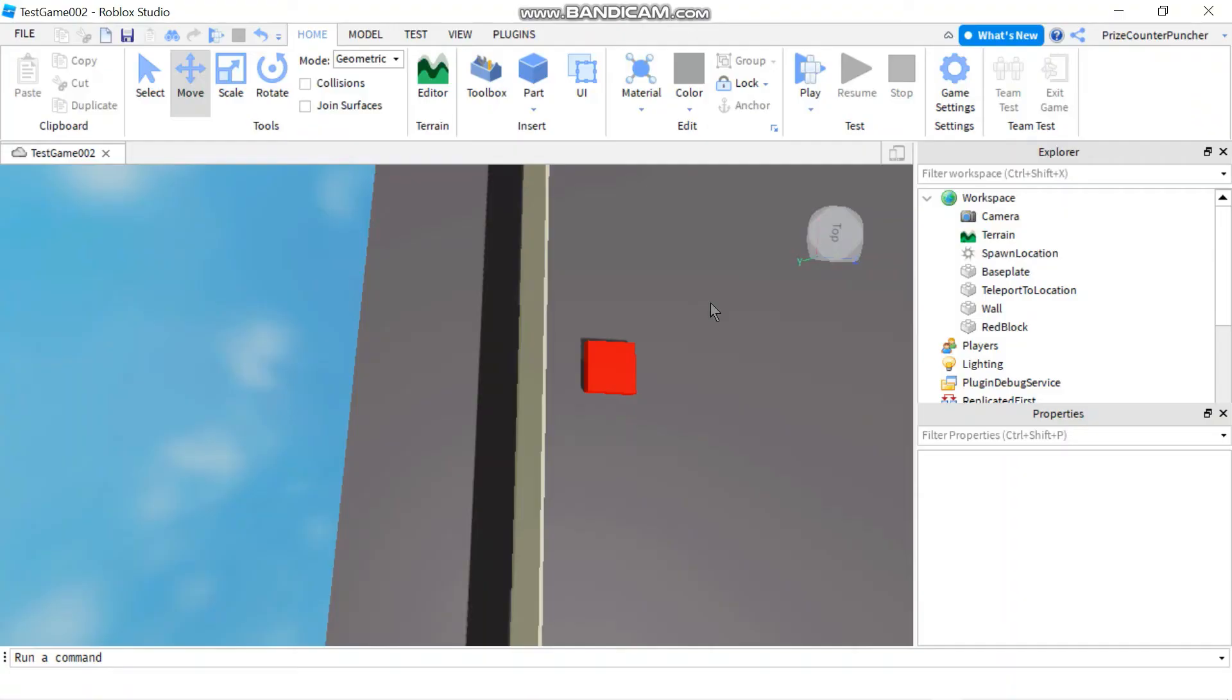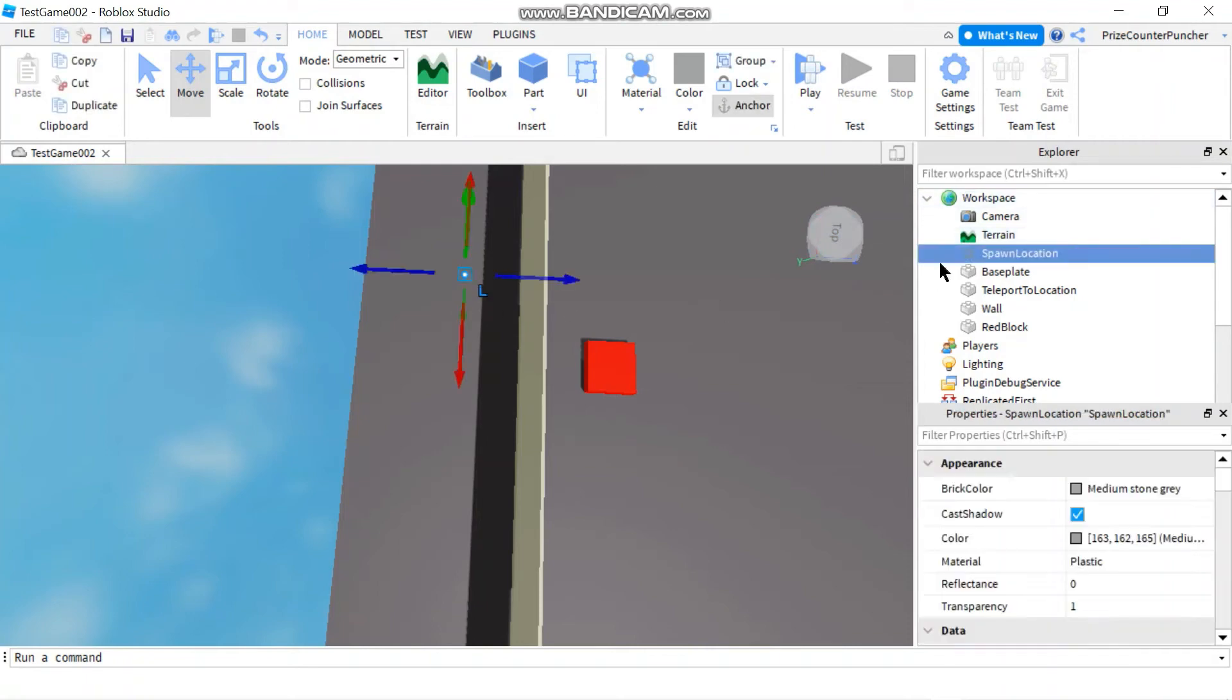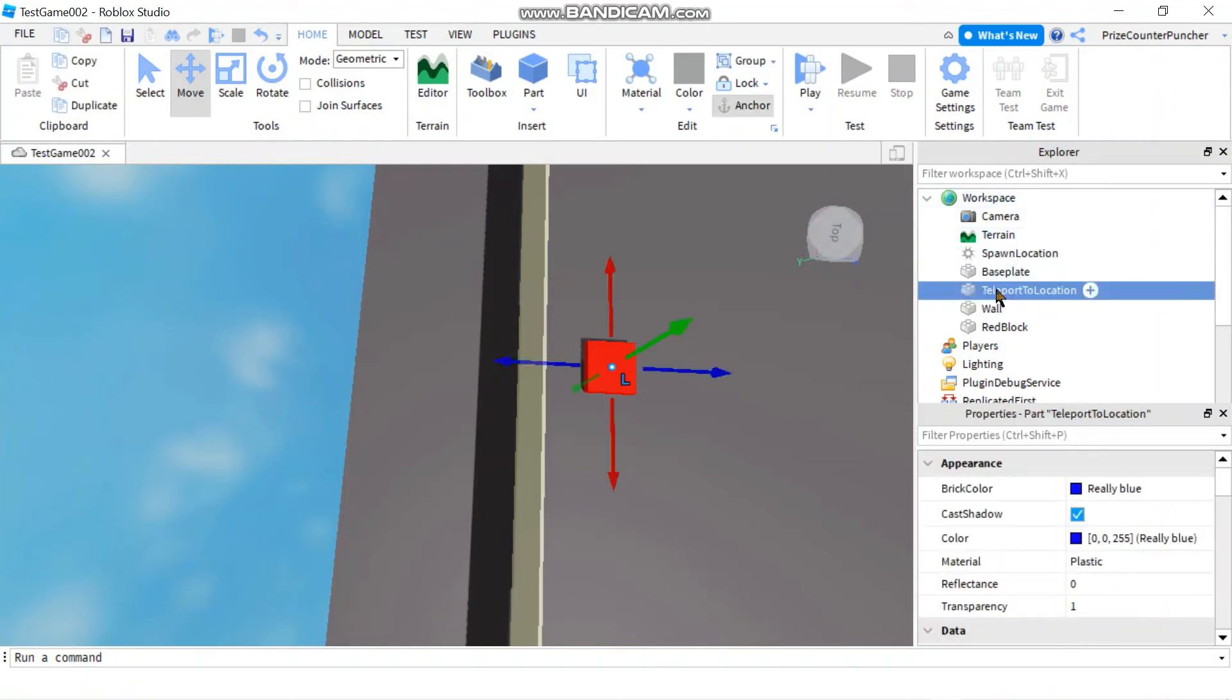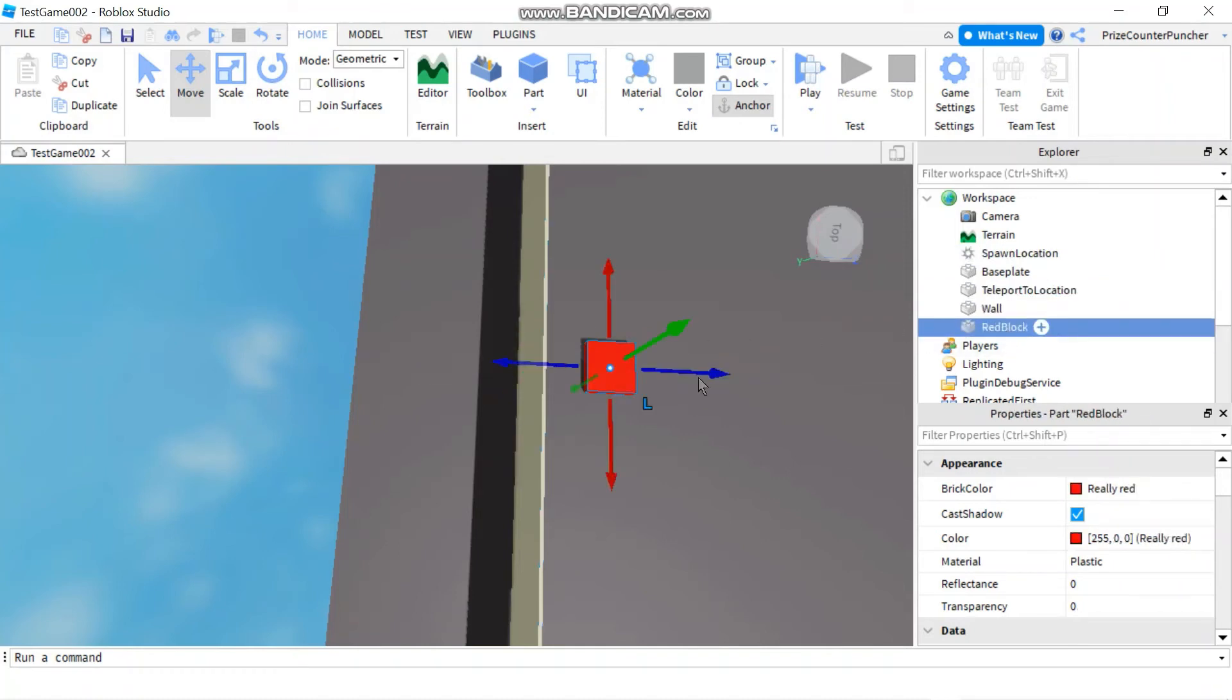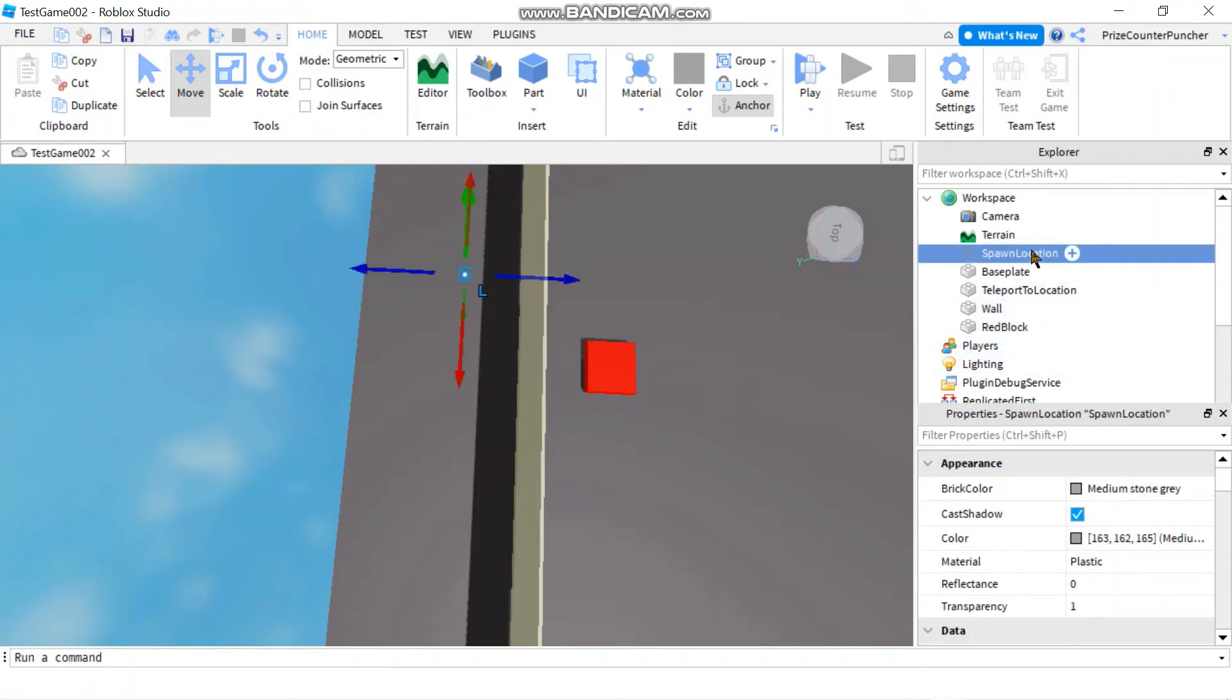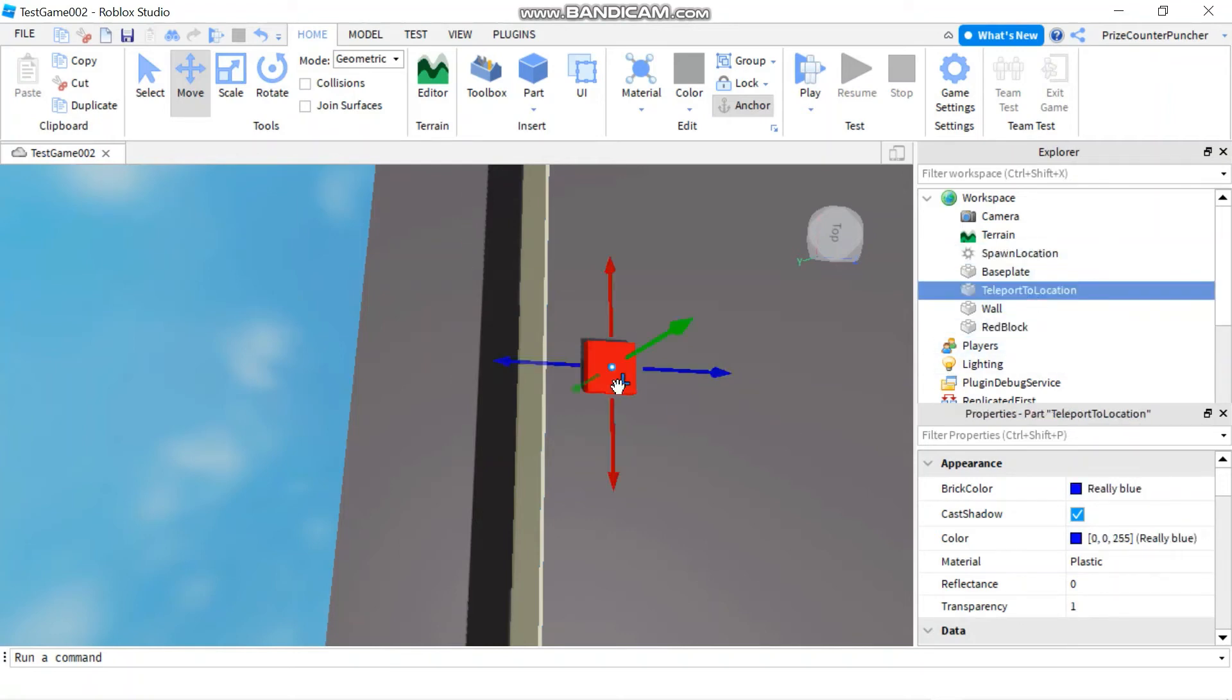Here we are inside studio. In my workspace I have a spawn location, I have a teleport to location, I have a wall and I have a red block. My spawn location and my teleport to location are invisible. If you want to learn how to make things invisible, we do have a tutorial for that.